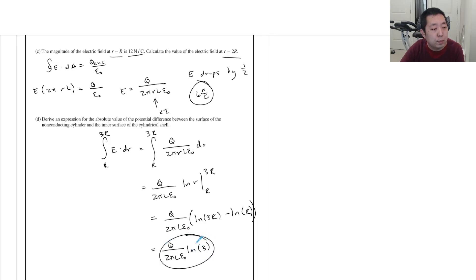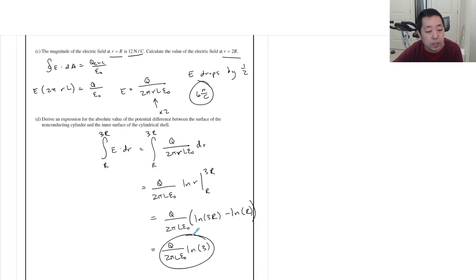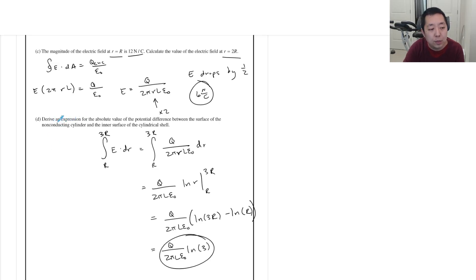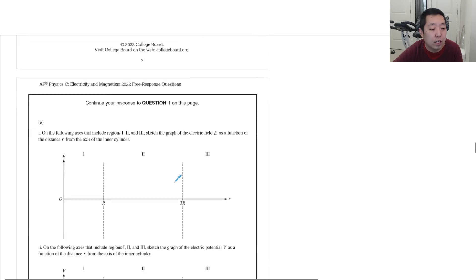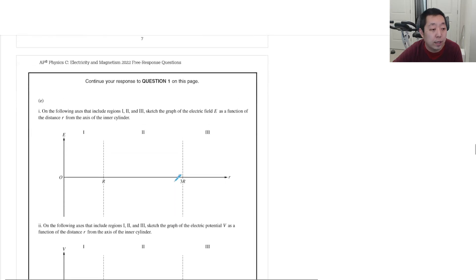They asked for an expression, not a numerical value, so I'll leave it in that form since I'm not sure we're supposed to substitute in a numerical value here.